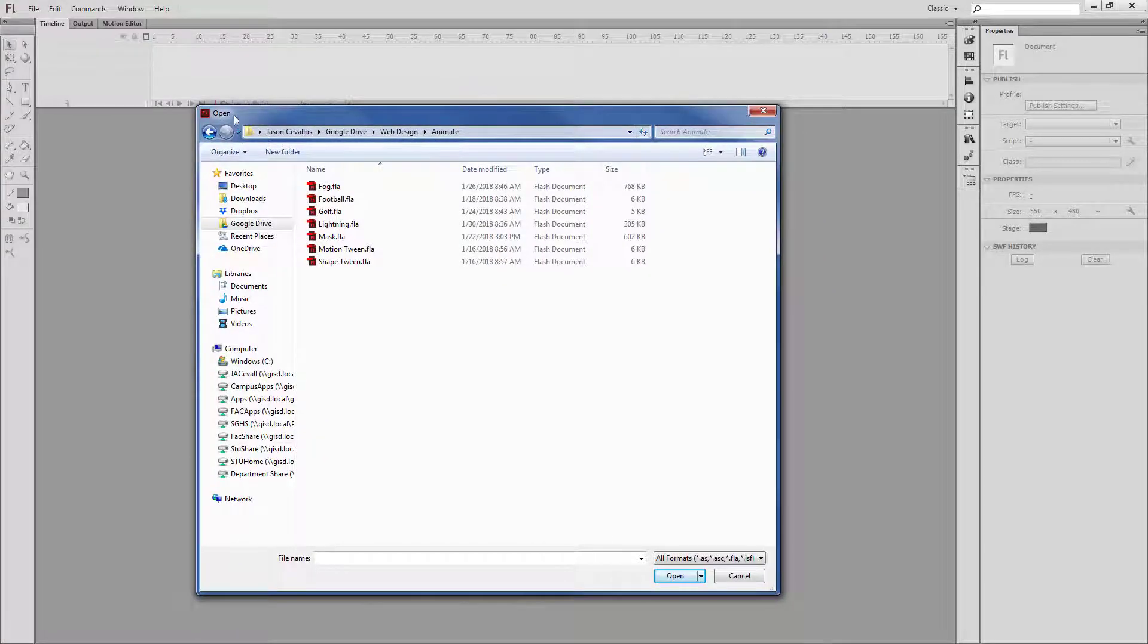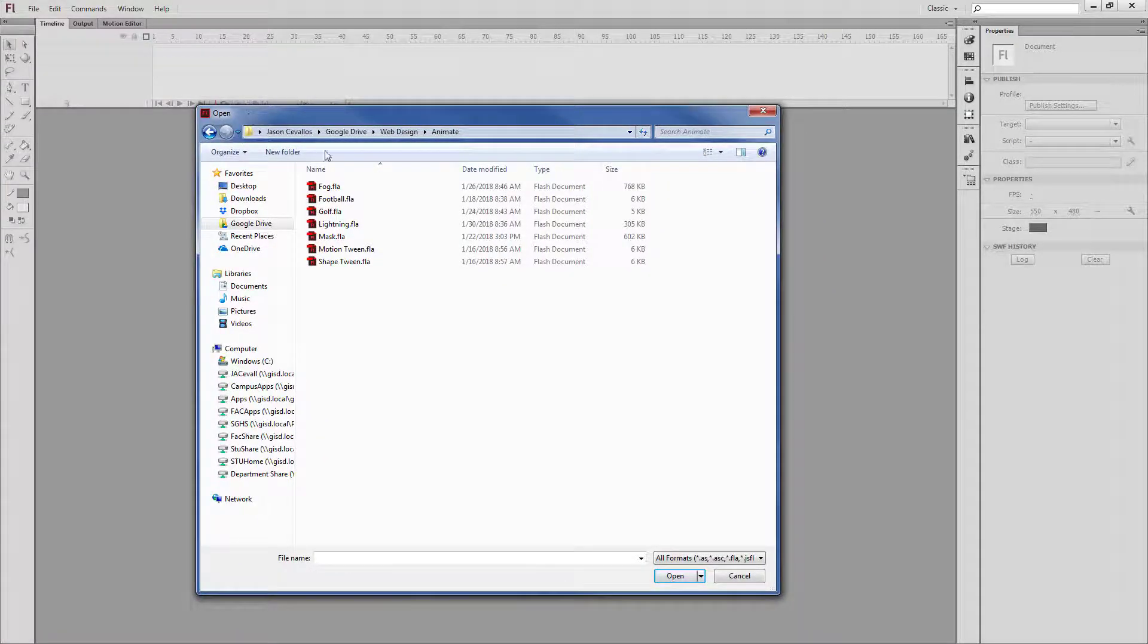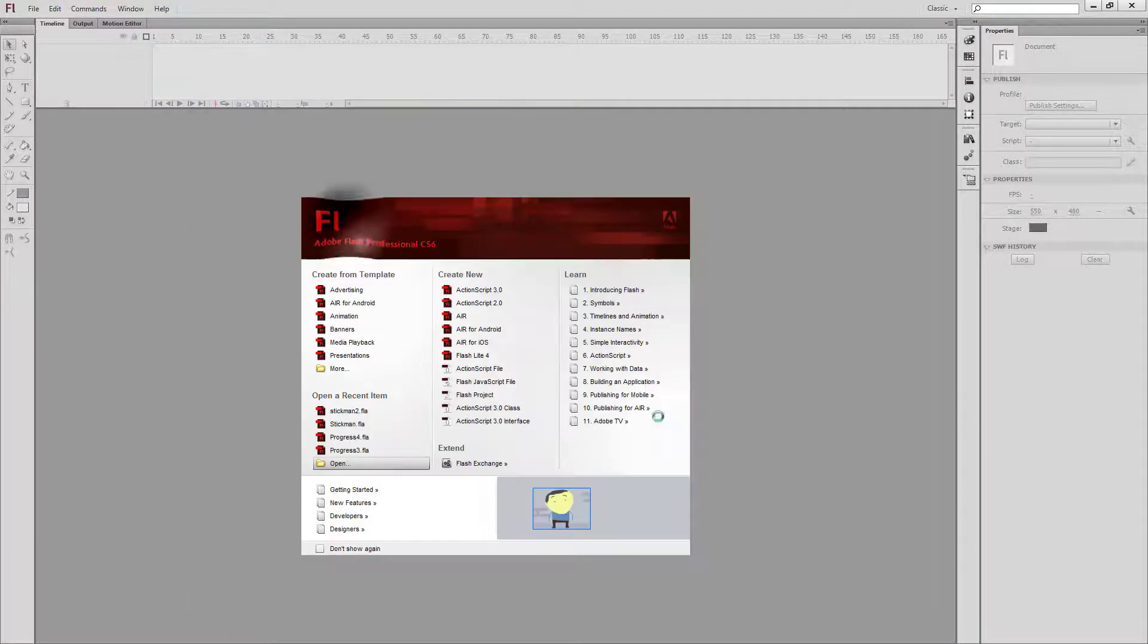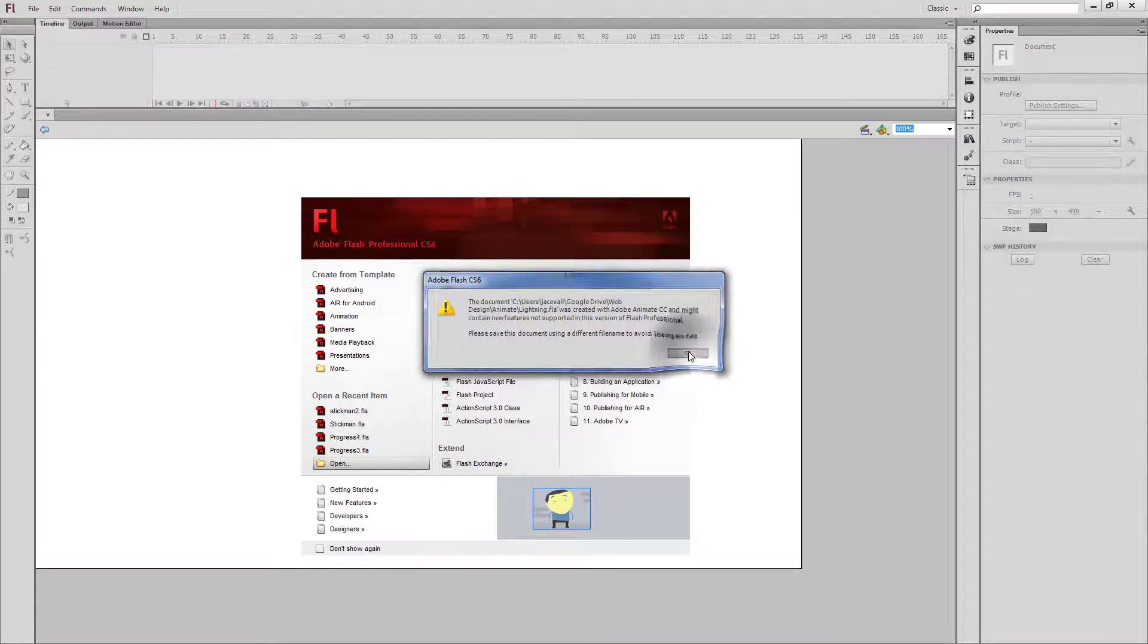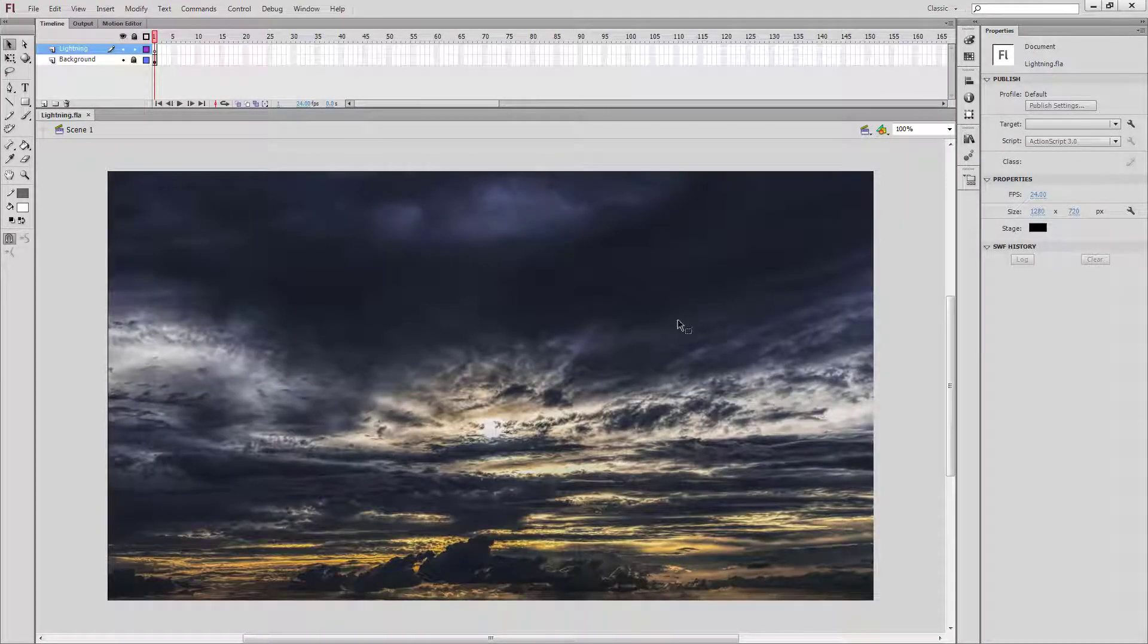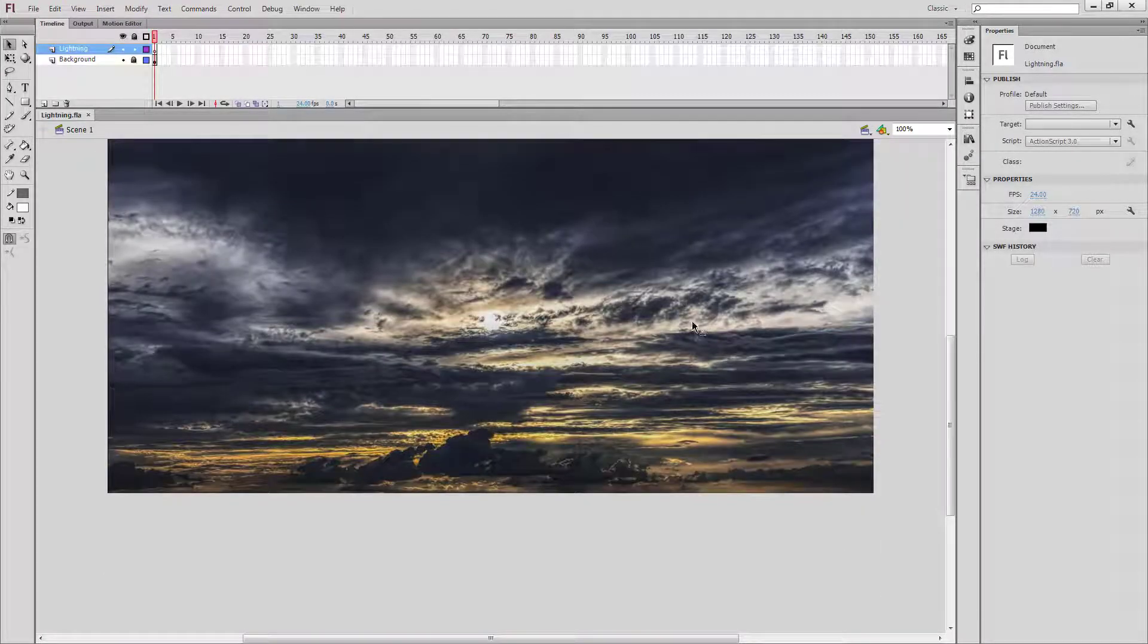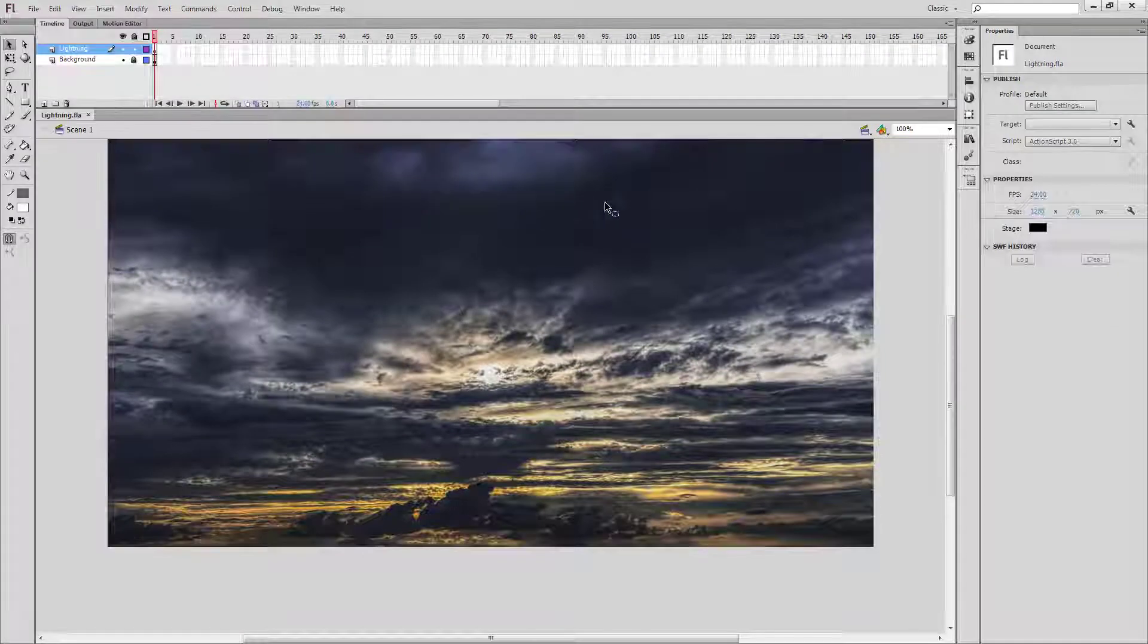In Flash CS6, I have my open dialogue. I'm going to open up that lightning file. We'll click OK to confirm opening it. Everything should be okay because we just had a background picture in there.